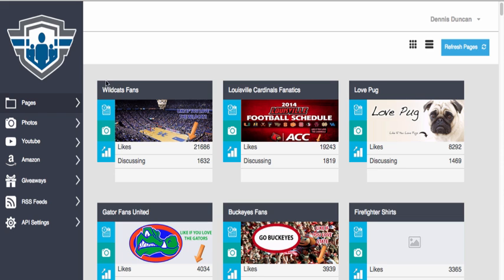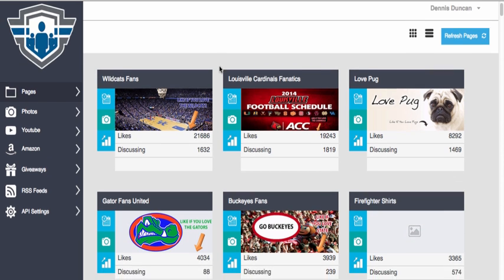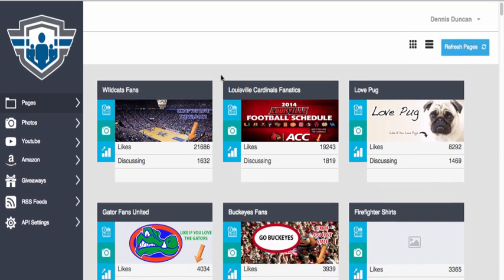Hey, the first time you log in to Social Postpilot, Social Postpilot will pull all of your pages from Facebook.